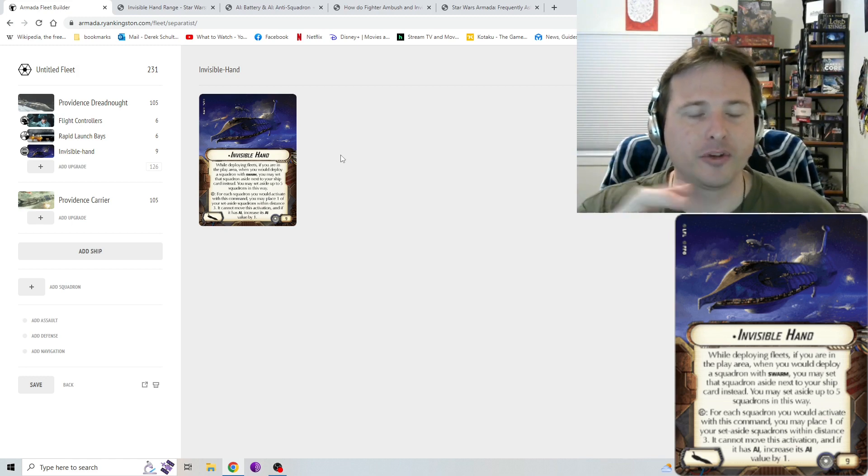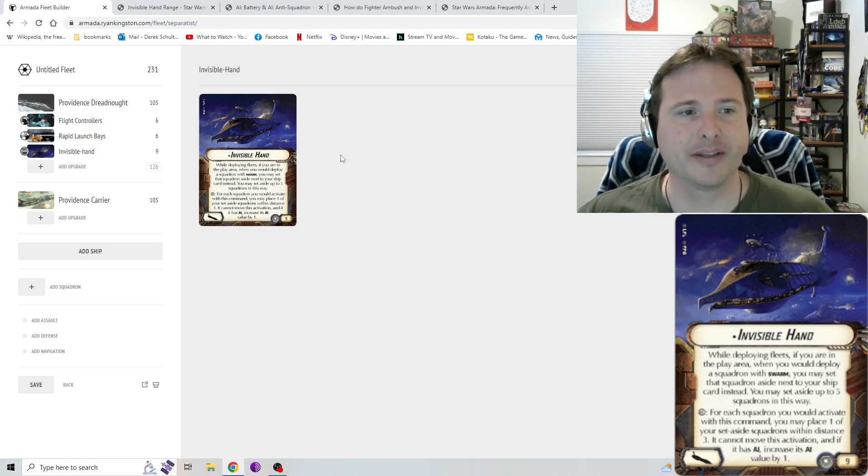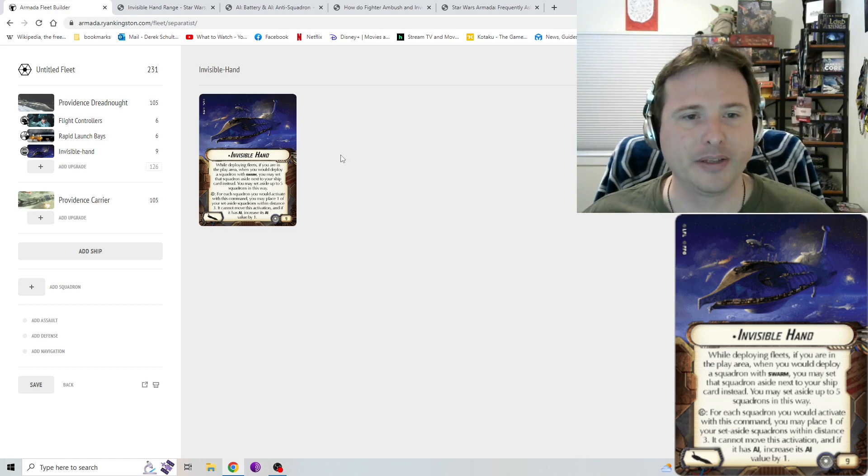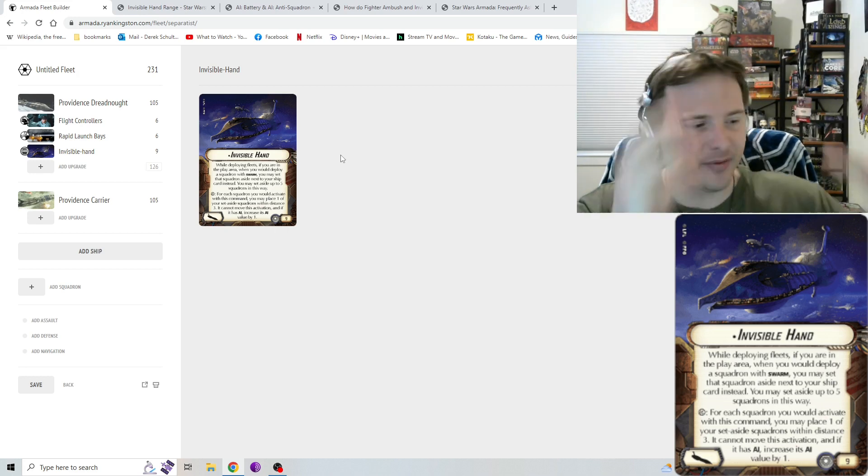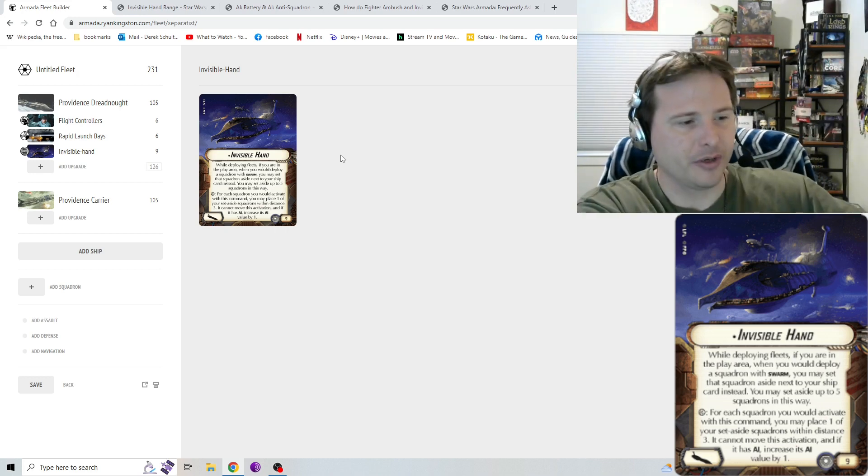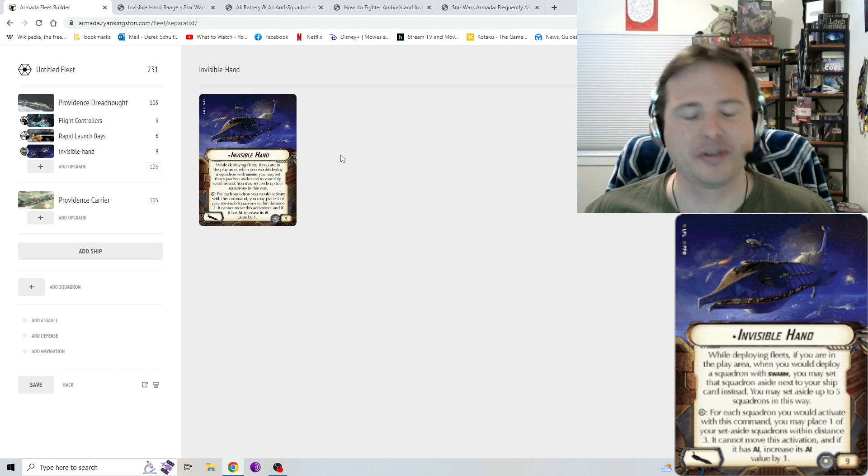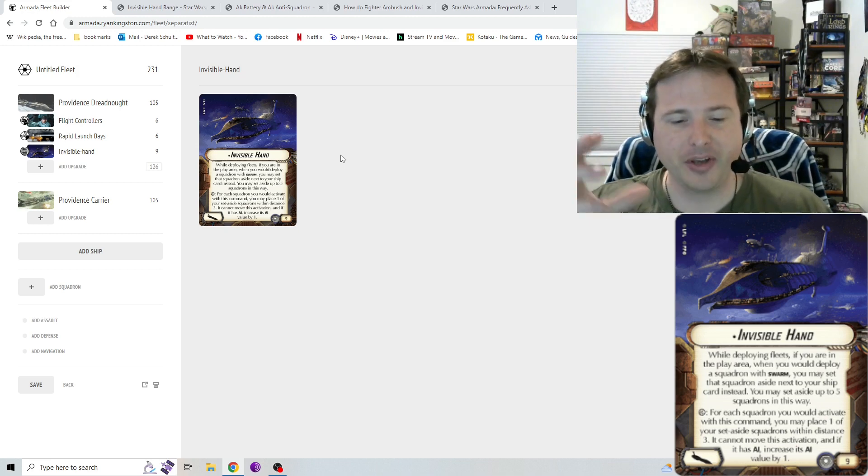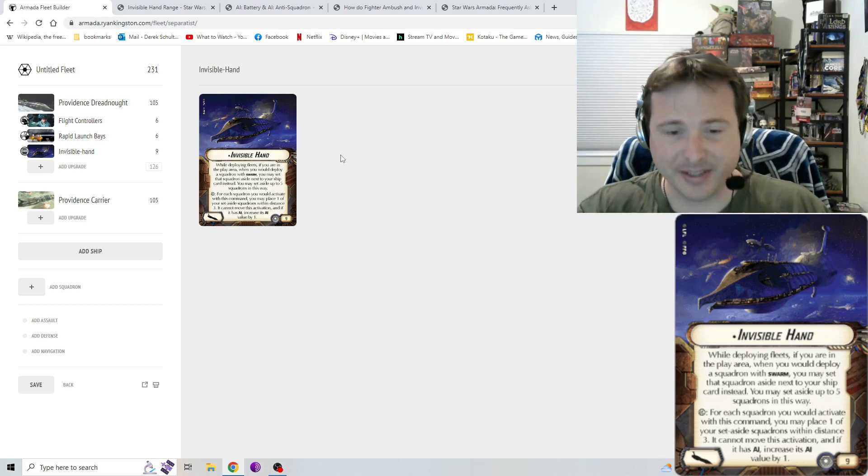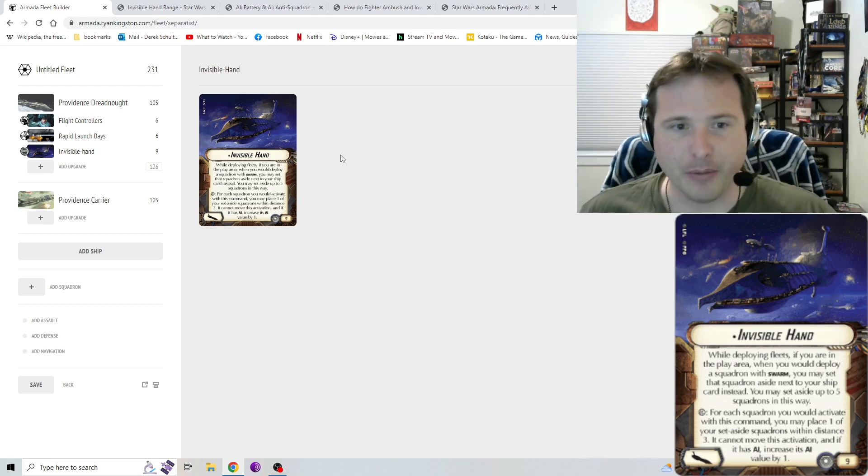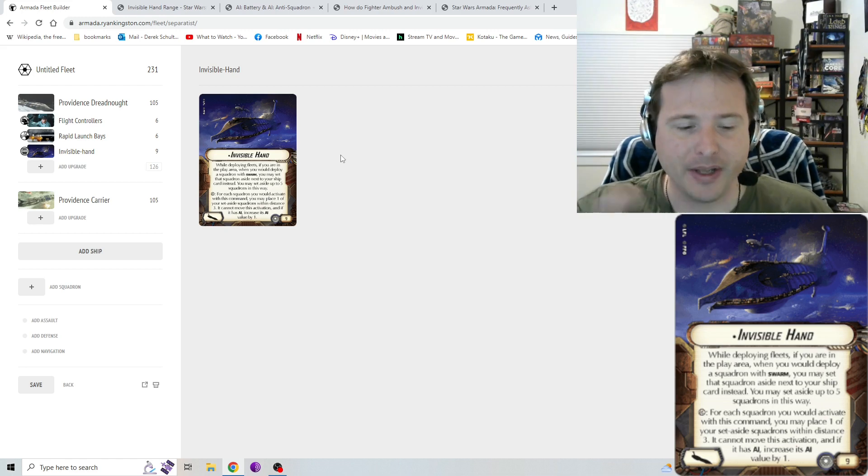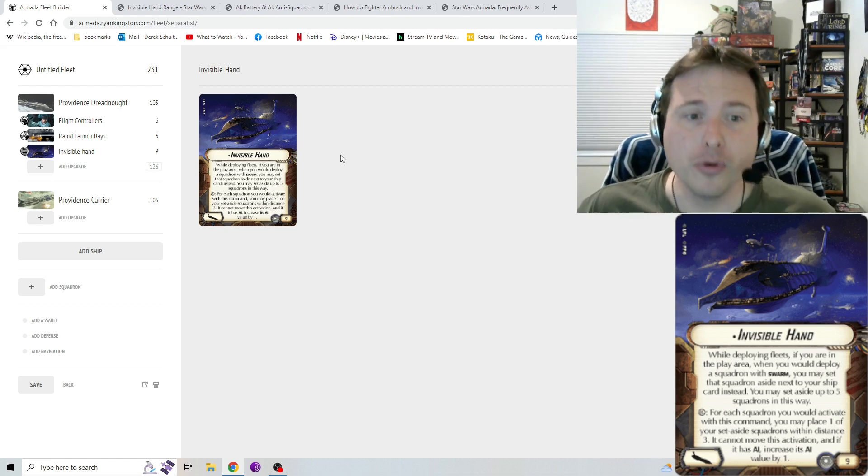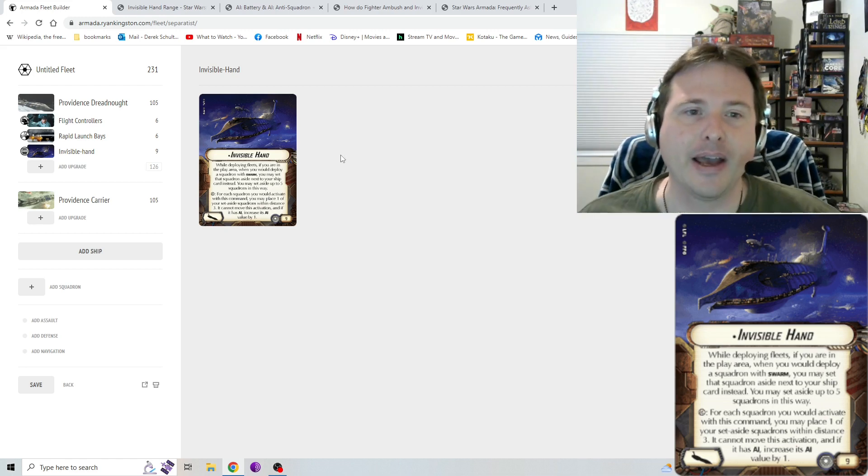So that's the first part: does your squadron have swarm? Doesn't matter if it's unique or not unique, it can get shoved into Invisible Hand. The second part, which is that squadron command, for each squadron you would activate. This is, again, where it's similar to rapid launch bays, in that instead of activating a different squadron, or to even back up a step, let's just talk about it purely: you can take squadrons from its hold that you have set aside, and plop them down on the table. And if you do that, you can then activate them. They can't move, but they get bonus AI.